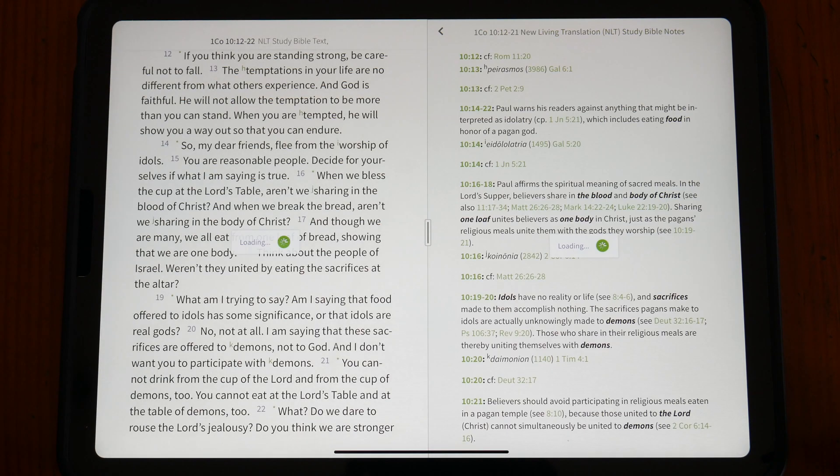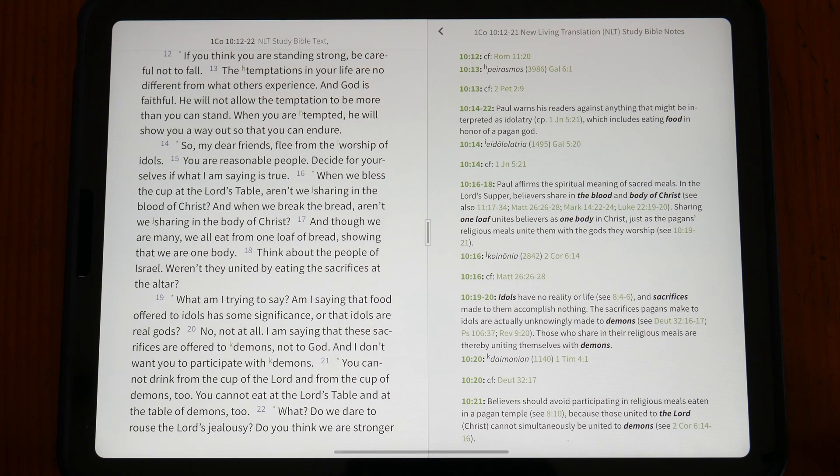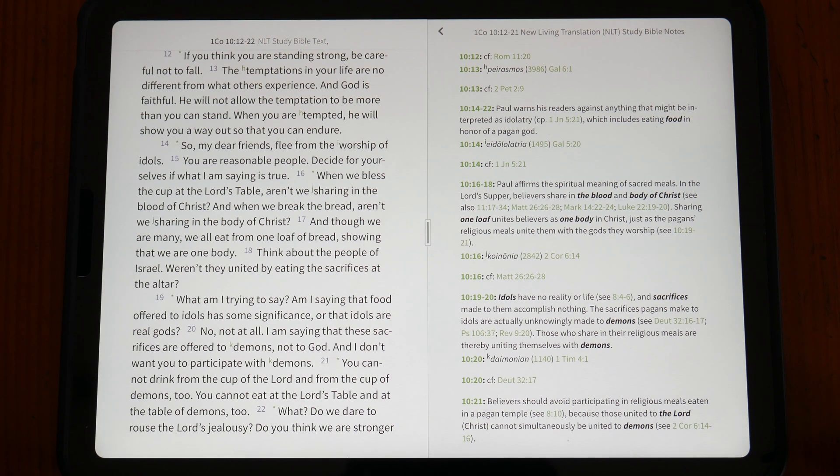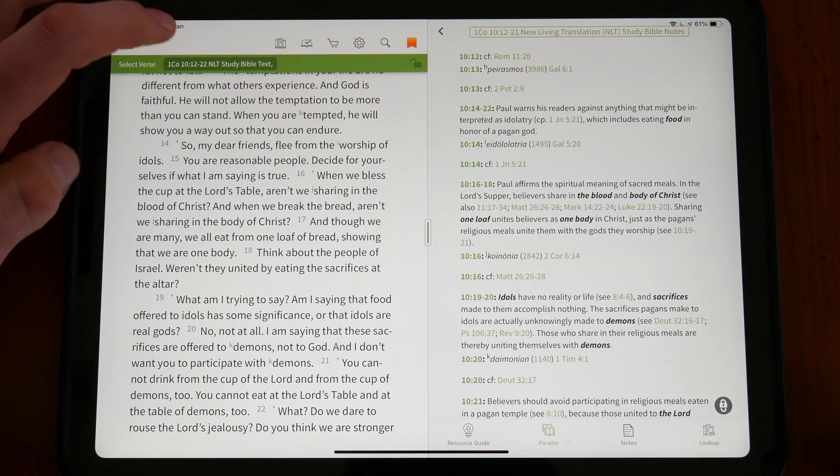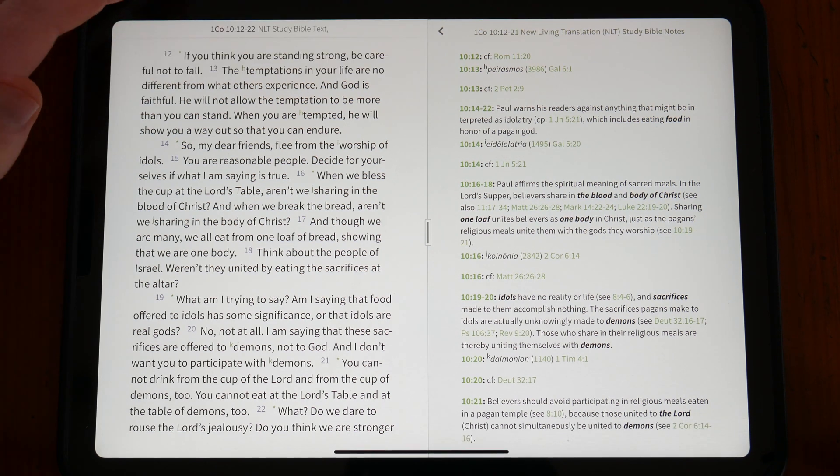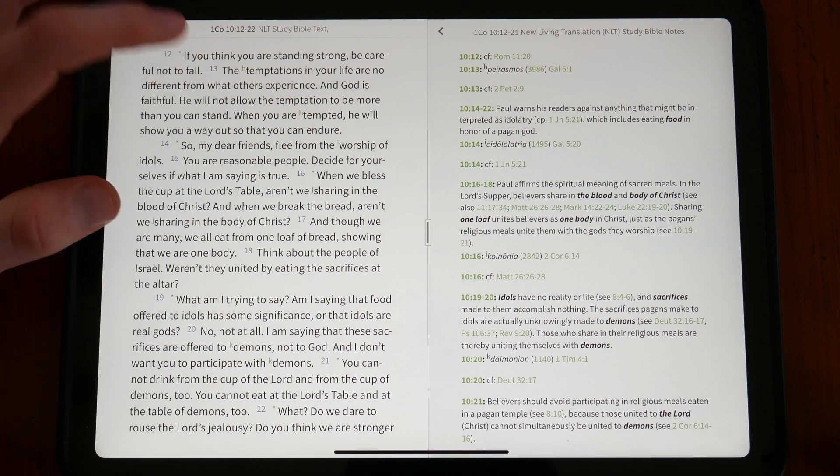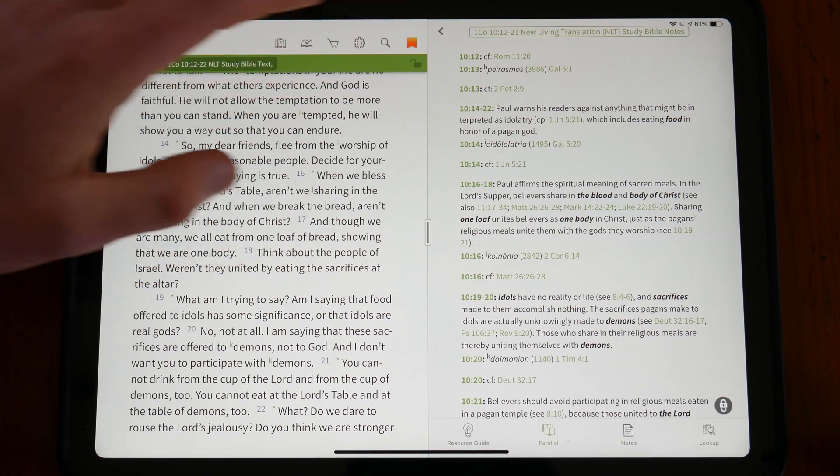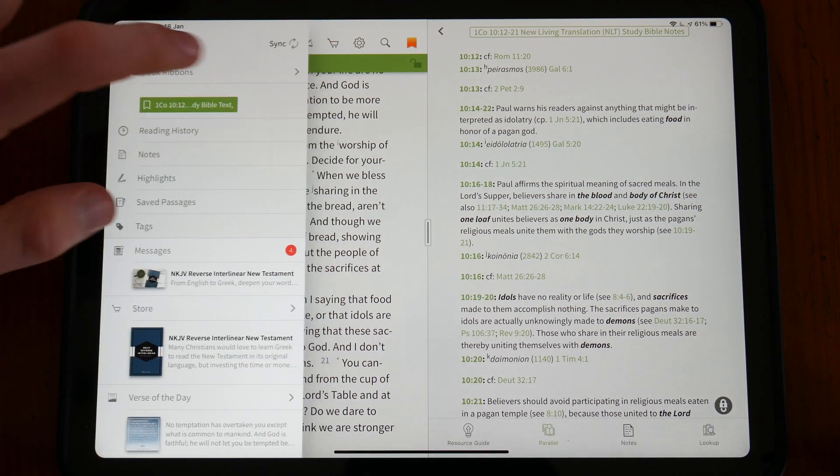Olive Tree's user interface is amongst the best I have come across for Bible study. It is clean and beautifully crafted, making reading and note taking easy on the eyes and satisfying.